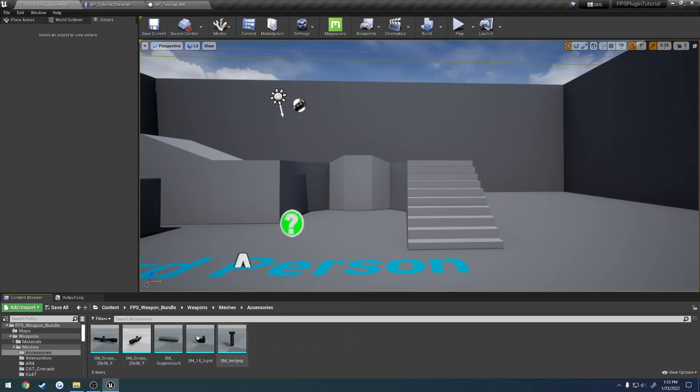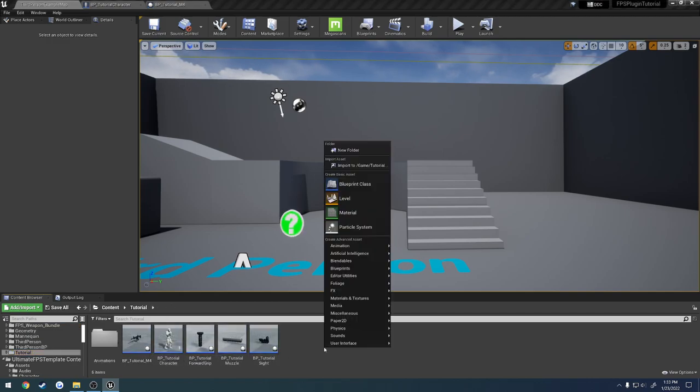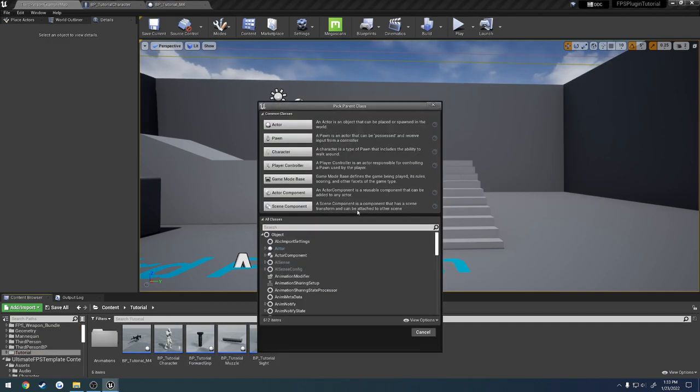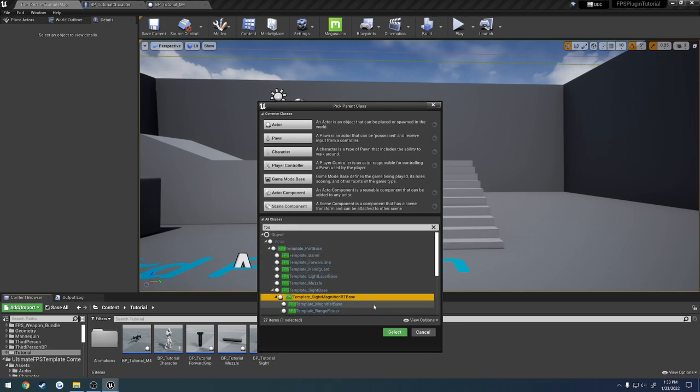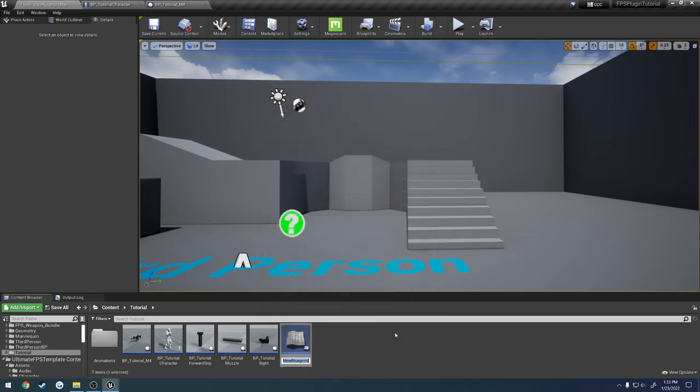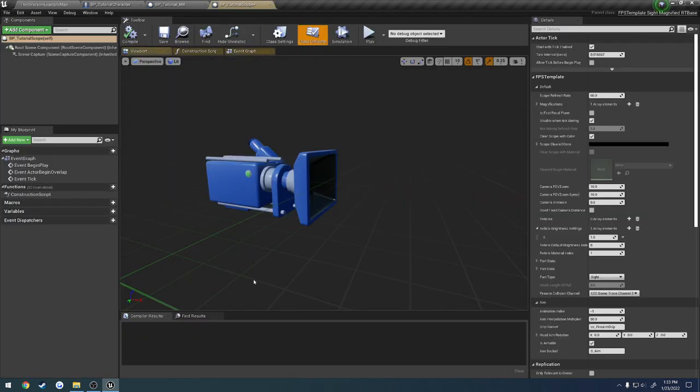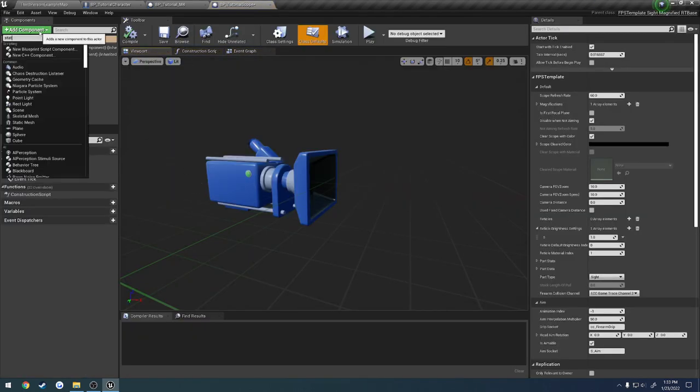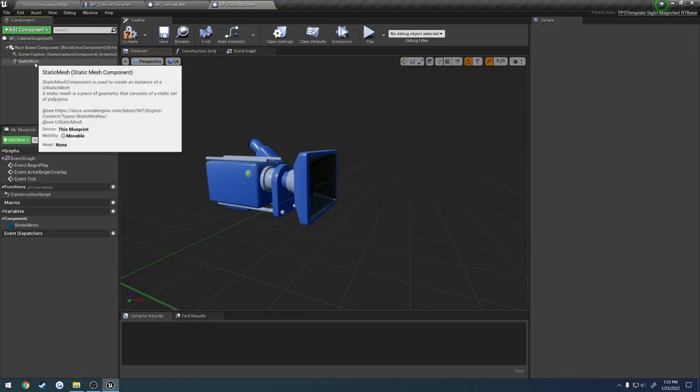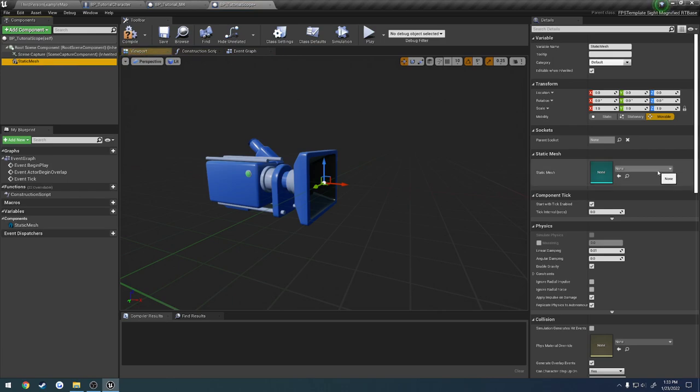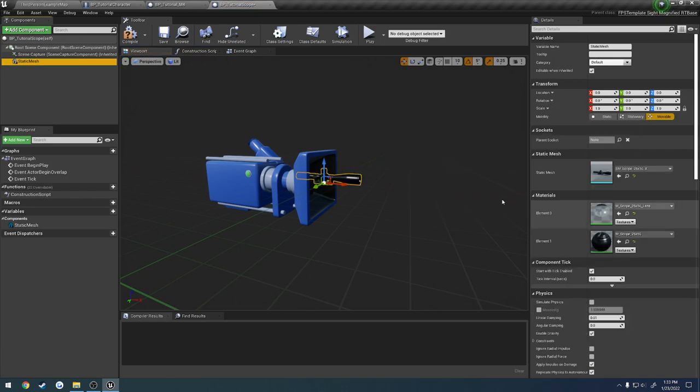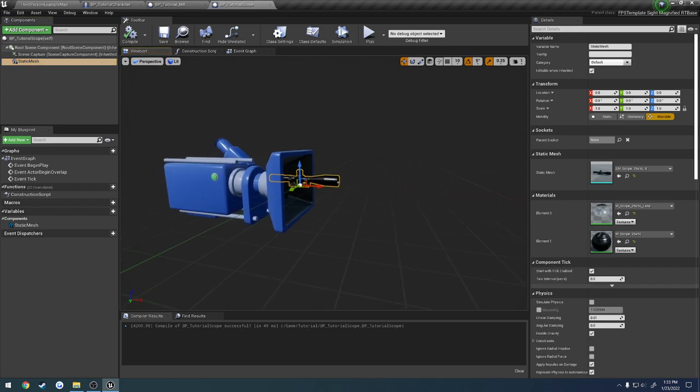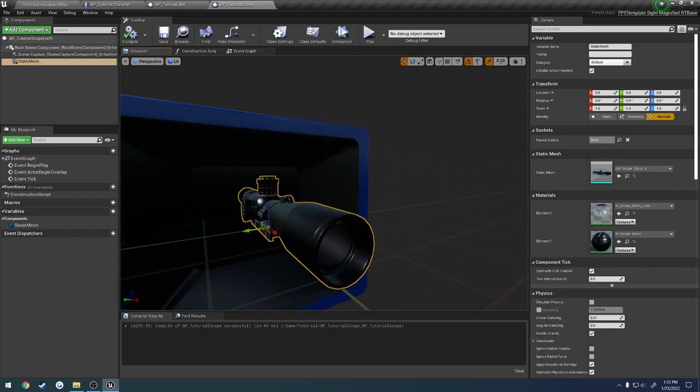I'm going to grab the name of the static mesh, and we're going to create a new Blueprint class. This one's going to be the magnified RT base. Search for FPS template. If we click select, give it the name bp_tutorial_scope, open that up, add a static mesh component to it, and that mesh is going to be the scope itself. We can hit compile and save, and let's head over to it.